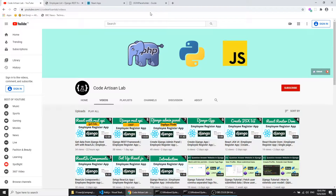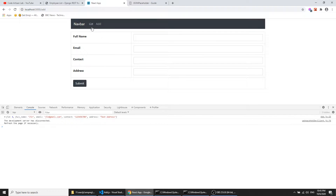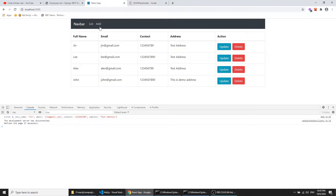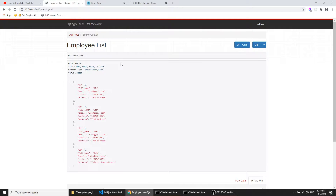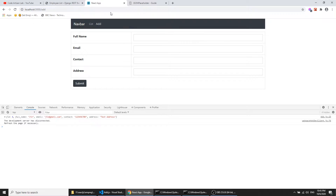Hi guys, welcome to Code Artisan Lab. This is our 10th video of our employee register application, which we are creating with Django and React JS. In our previous video we fetched data and showed it in our list section. In this video we will add and post data to the database, and we'll see how to post data using the REST API we created in previous videos.